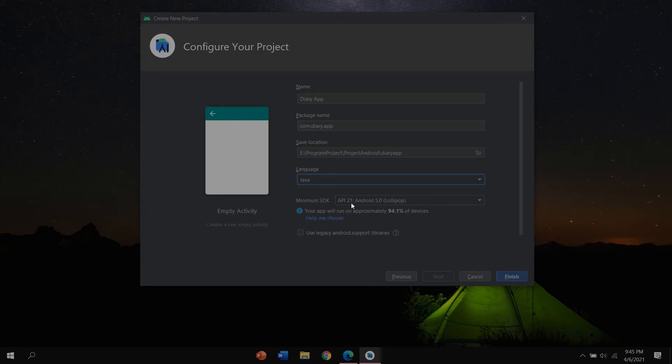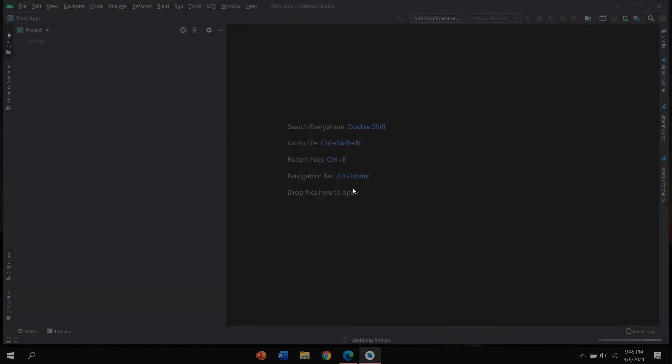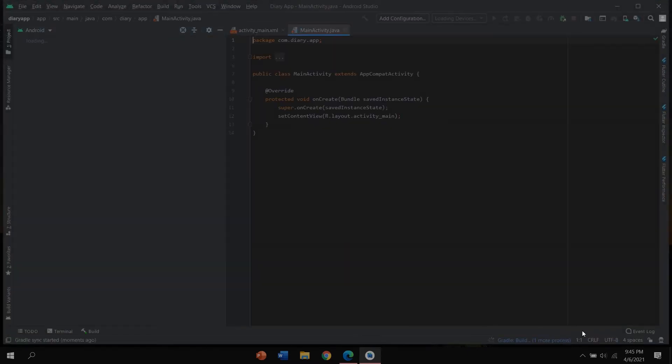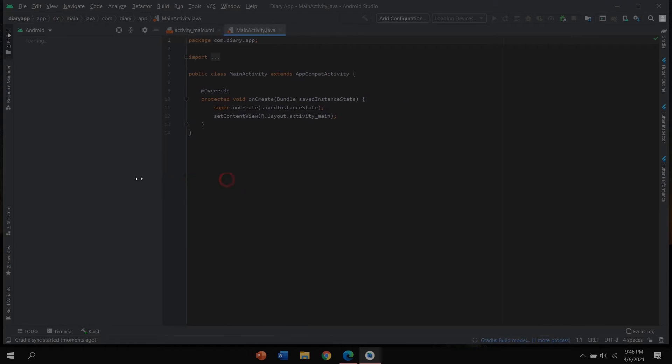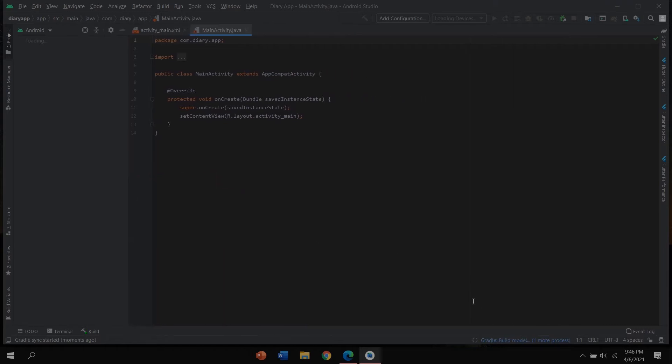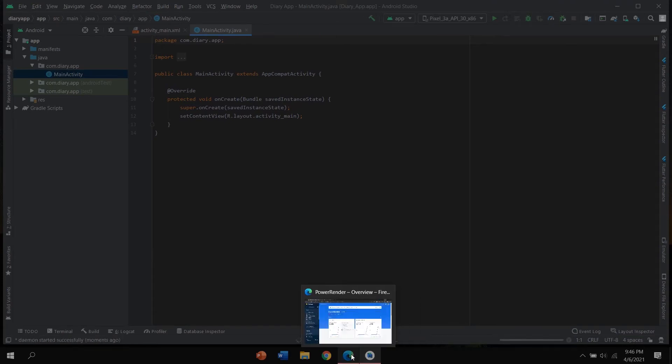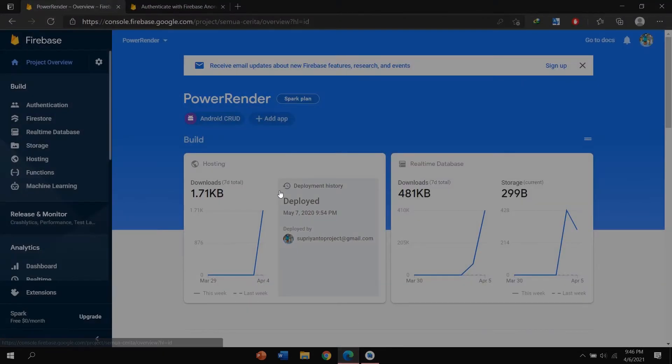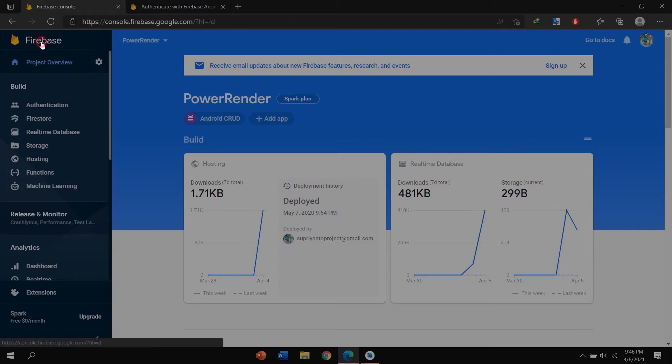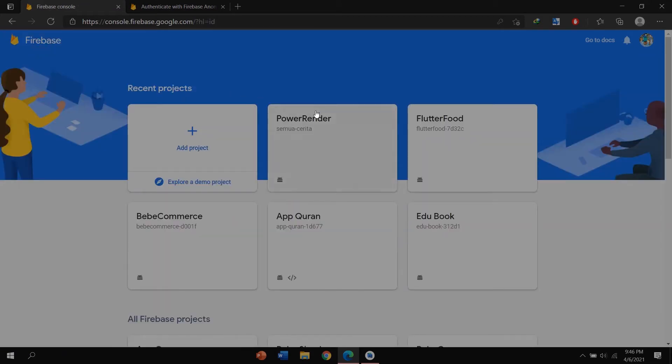For language I'm using Java and for minimum SDK I'm using Lollipop, API 21. Click finish and please wait until this process finishes. Okay, go to Firebase.